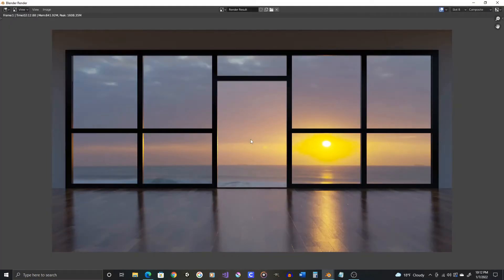Okay, so render time there was just over 2 minutes. Now let's toggle slots 7 and 8 and see what the differences are.